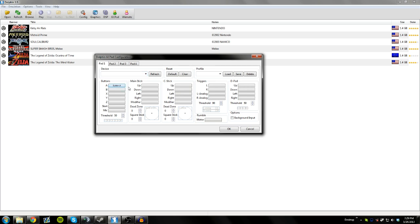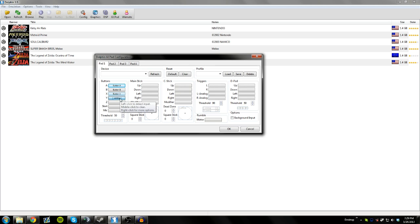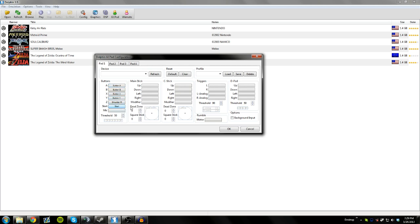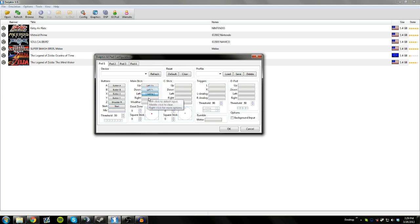So then I just simply click on these things, and then I click the button I want to set them to. So button A, I'm setting to A. Button B to B, X to X, Y to Y. Z, I'm setting to right bumper. Start is start button. Mic, you can skip. Main stick, you just do the simple stick motions. Modifier, I use as the stick click button.